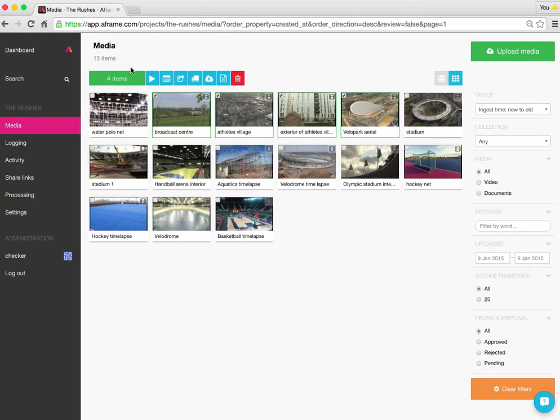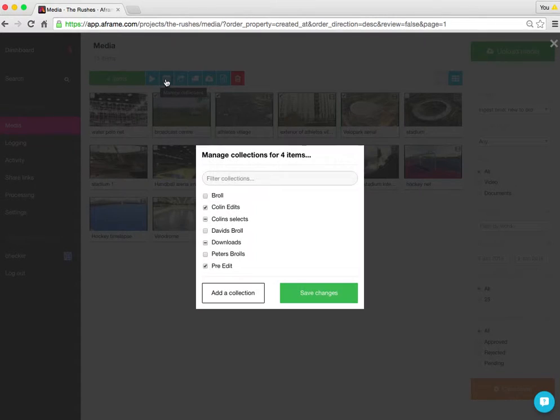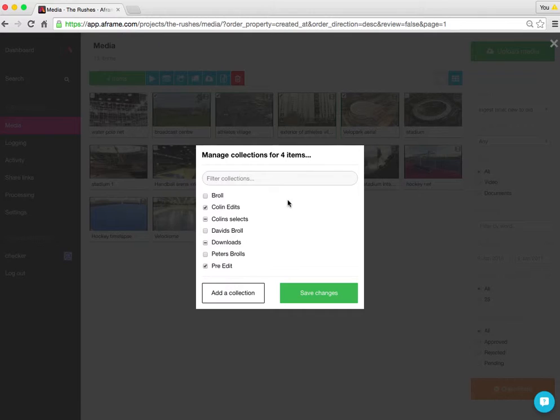I'm then going to select the second blue feature button, which if I hover over it says manage collections. That will bring up a list of all the collections on the project.